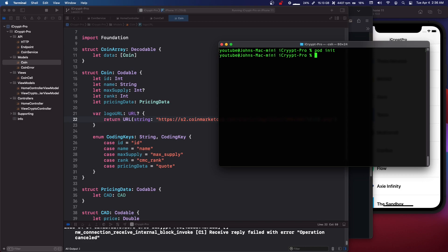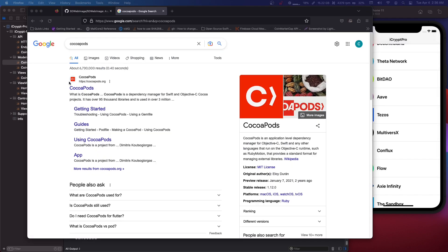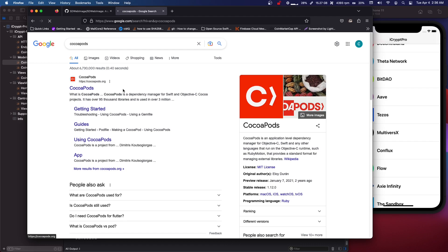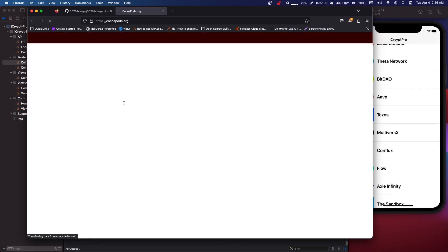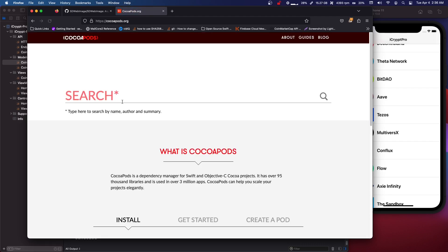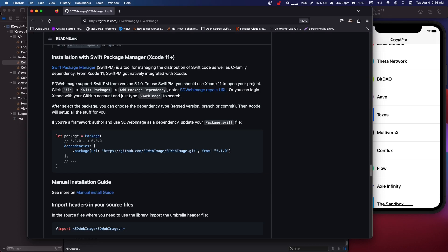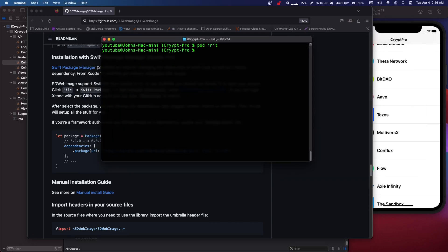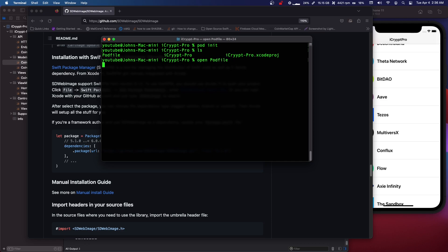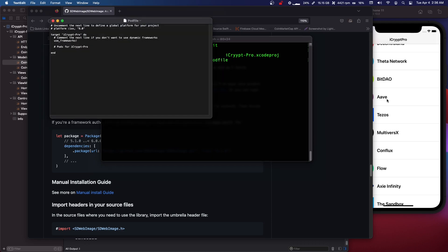You're going to do pod init. It's going to start up the pod file and by the way you can google cocoapods. It's pretty easy to install. You're just going to run this sudo gem install and you should have gem already installed with mac. So let's ls. So we have our pod file. We can just open our pod file.